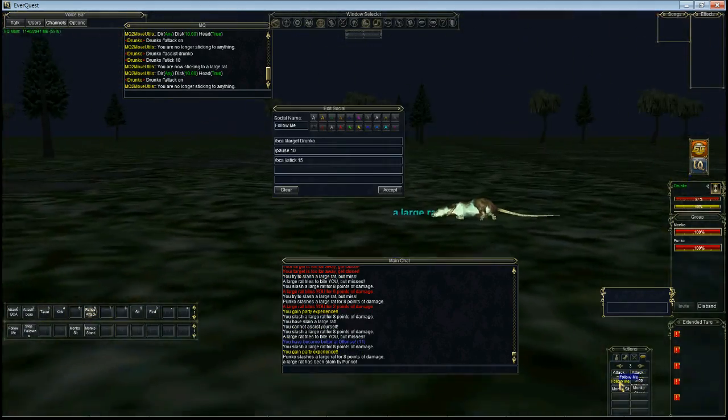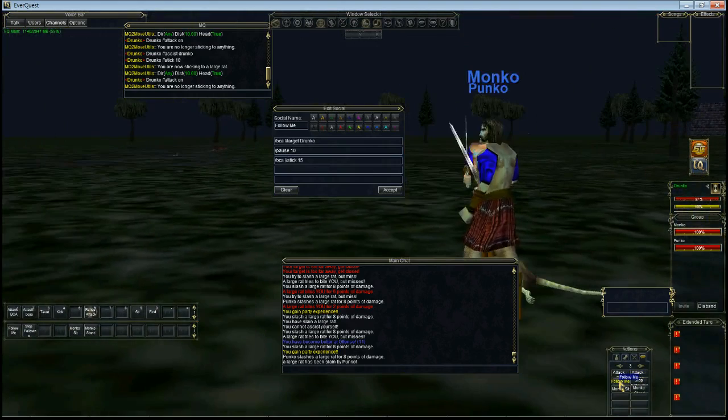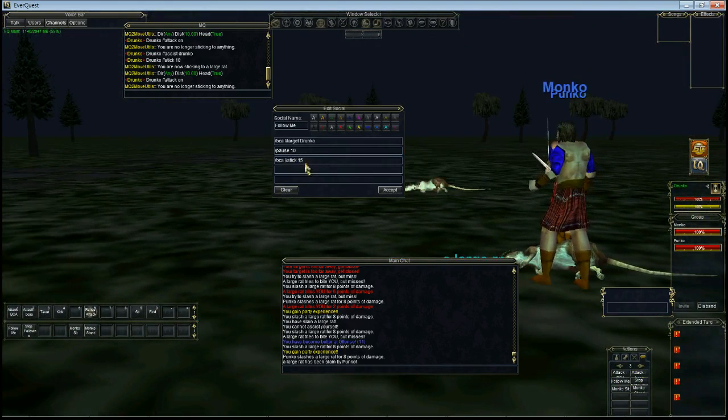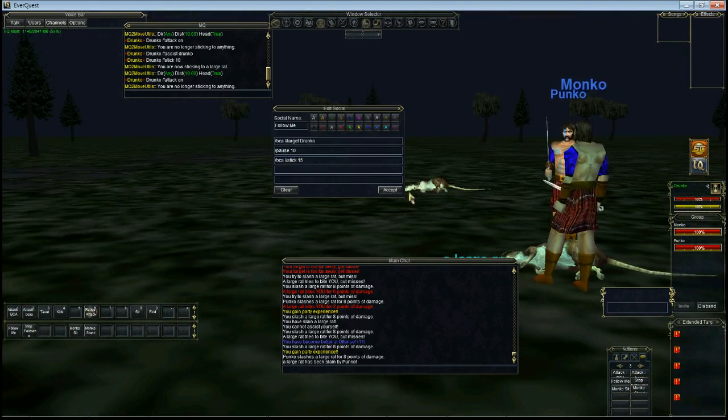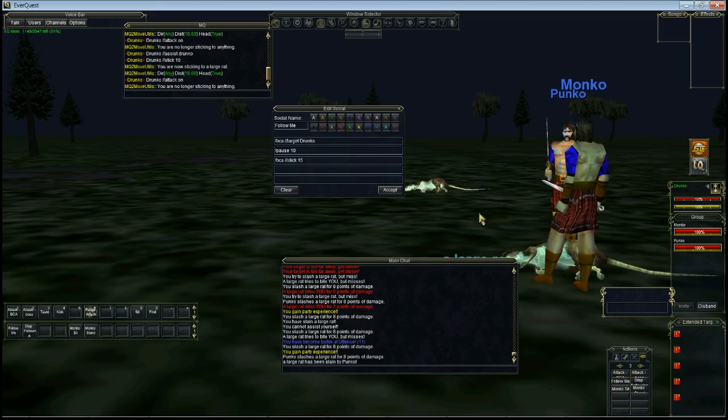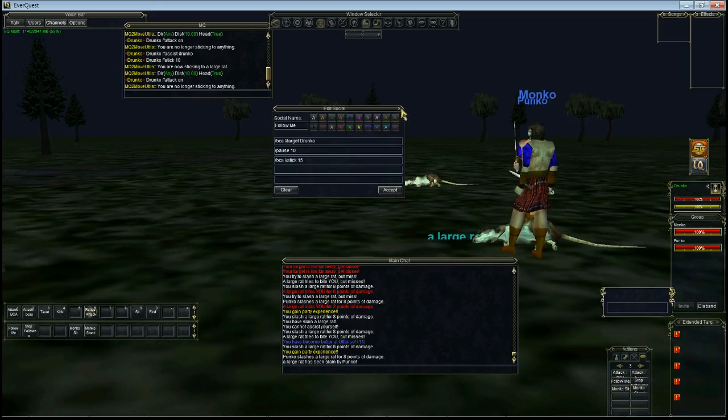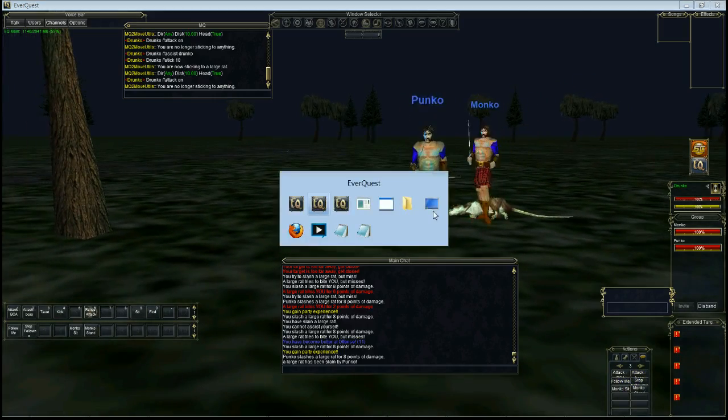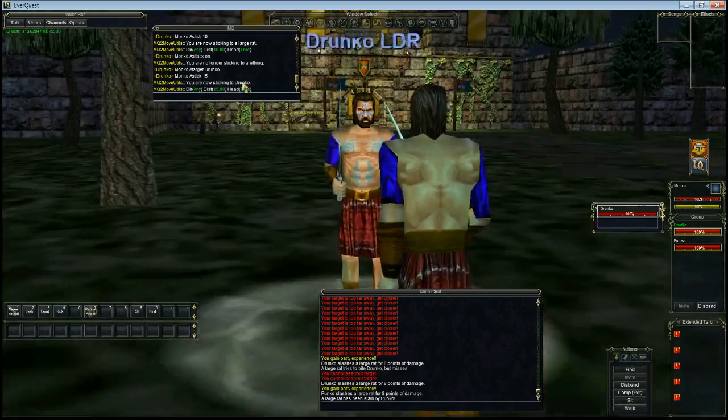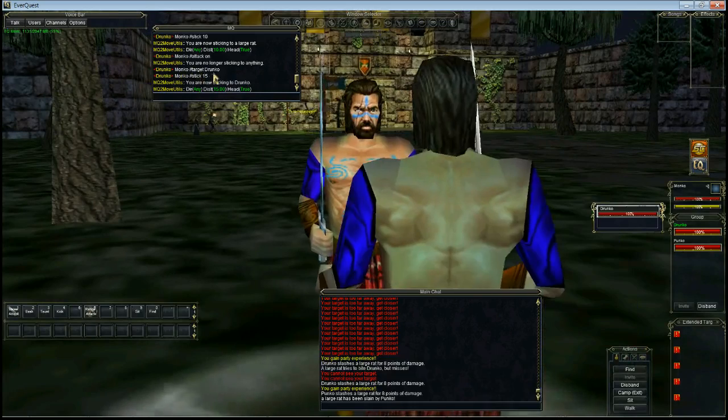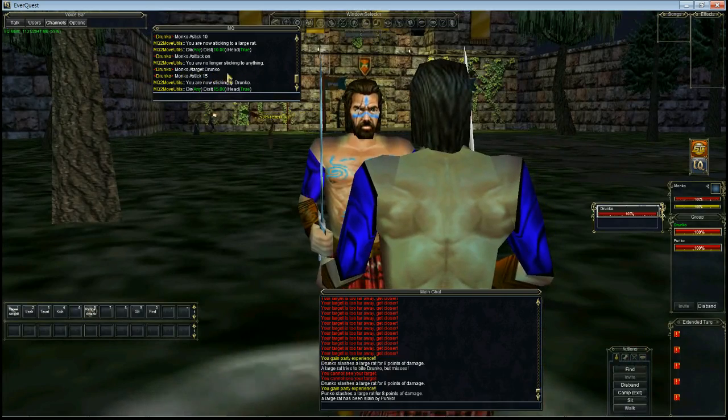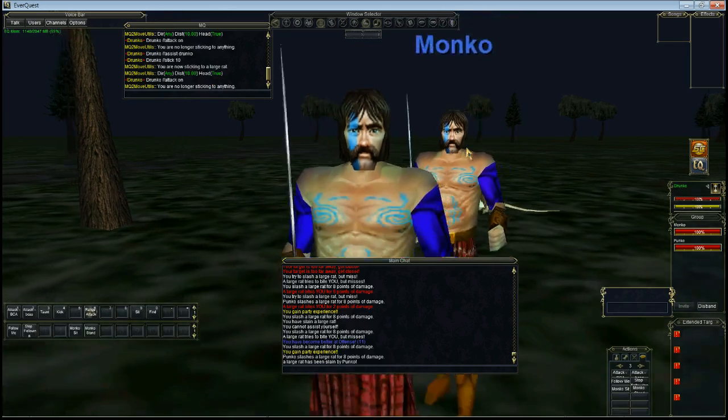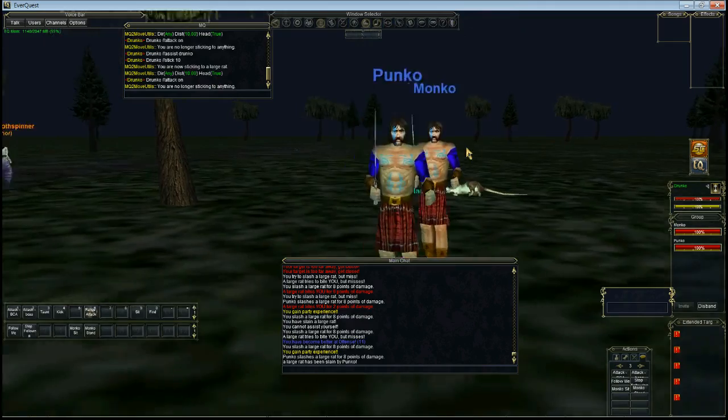I've got another command here to follow. This will just target me, pause 10 in case it lags, and then it will stick to me. So we click that and it will send follow me commands. If I look at his window you see up here it says target Drunko, that's my name, and it's stick 10. And these guys are following me around now.